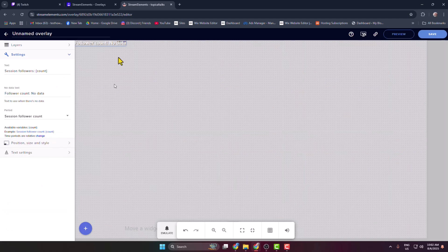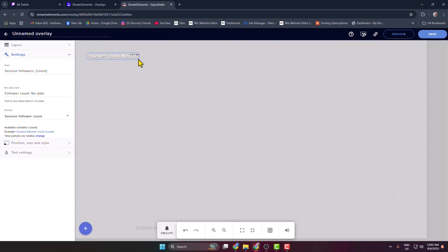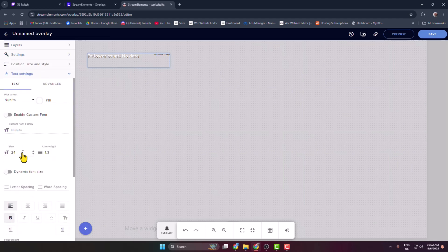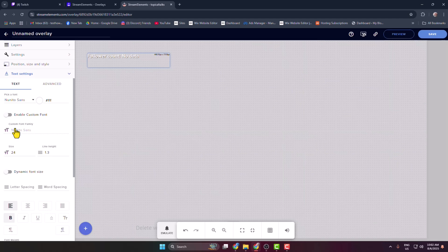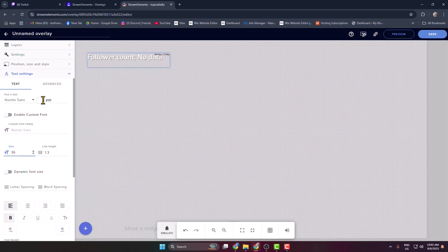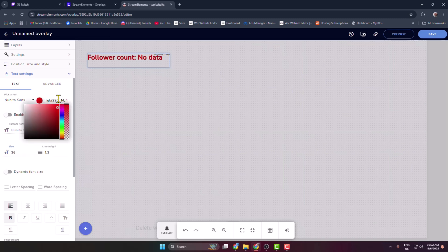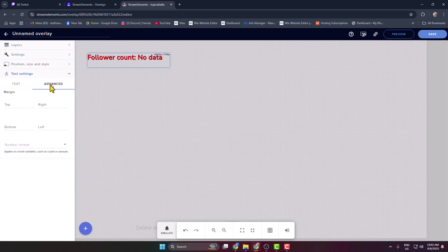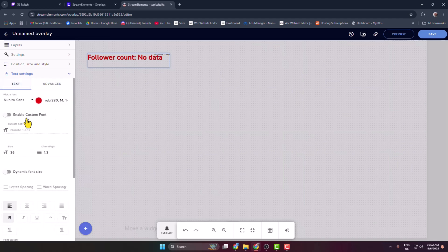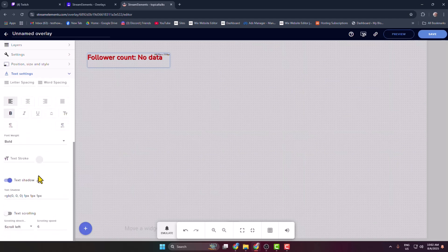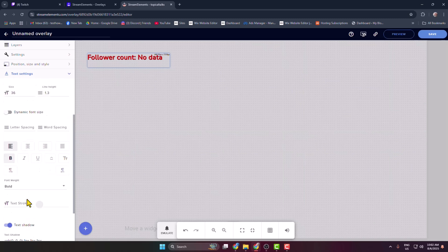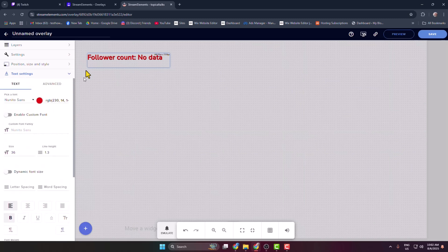And then we can see the follower count added. Now if you want, you can just go ahead and resize your follower count widget and click on text settings. Now you can change your text font family from here. You can also change your text size just like this. You can also change your font color or text color. Go to advanced and here you can add some margins to your text, so go ahead and edit or customize your text from here.